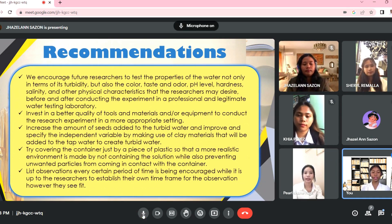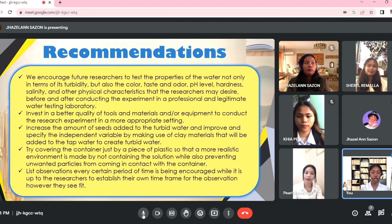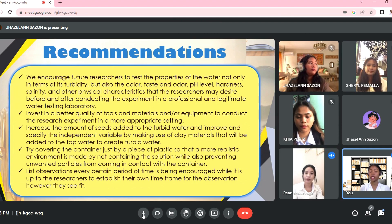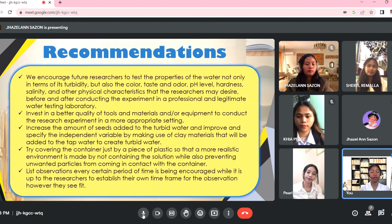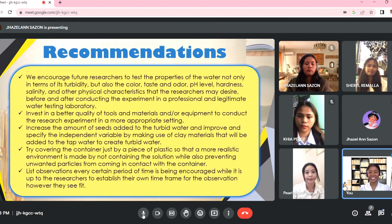We would like to thank the panels for giving us this time and opportunity to present our research project. The next part of this presentation will show our experimentation proper through a recorded video. This has been Group 5. Thank you so much.